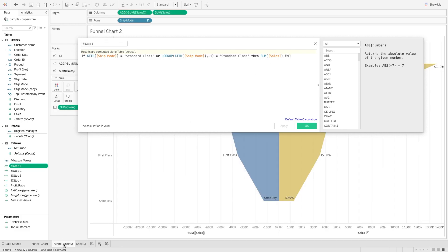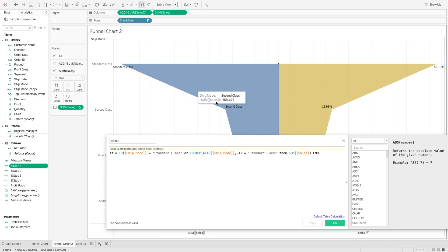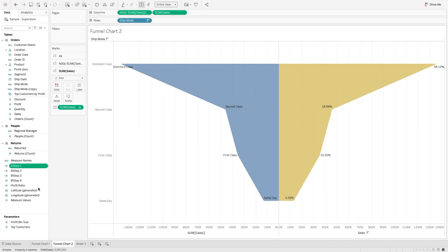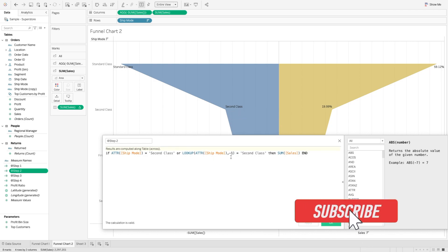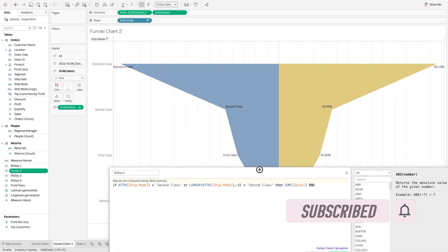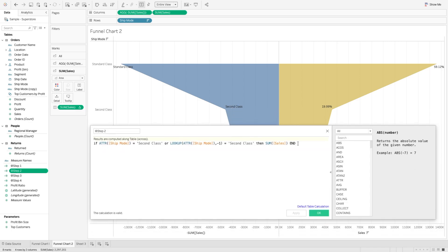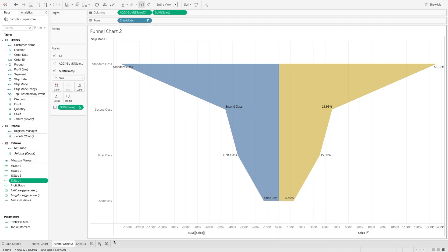So what it does is — if we look at the chart — we are trying to create this band. We are saying if the ship mode is standard class, or look up for the previous value, if the ship mode for the previous value is standard class as well, then give me sum of sales. So step one will create the first band from the top down to that point. The same way we create step two — if ship mode is second class and the previous value is second class, then give me the sales. We create the same for step three using first class, and step four using same day.